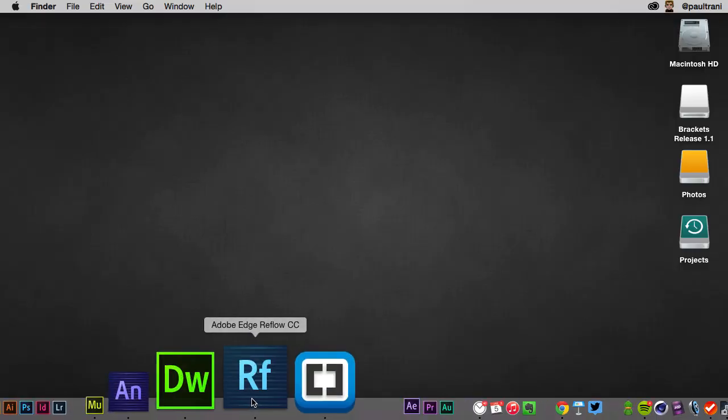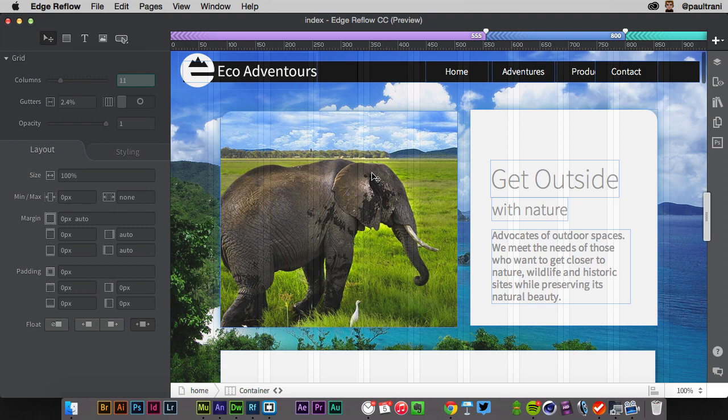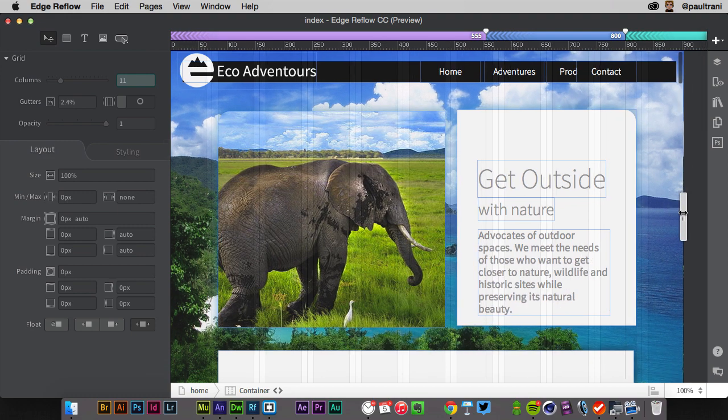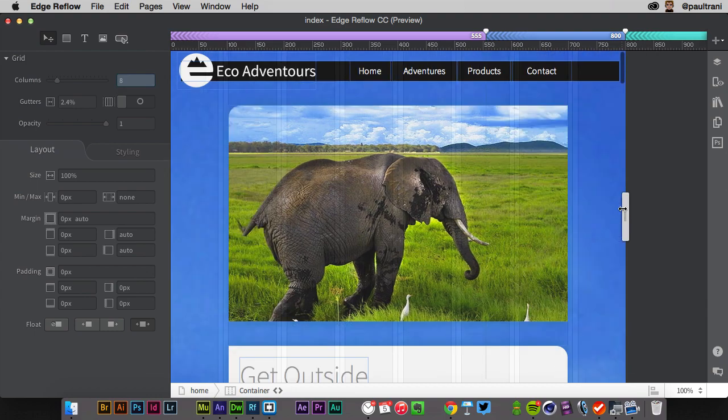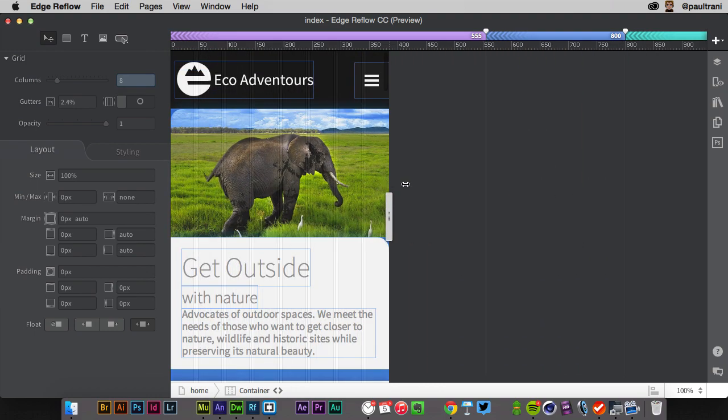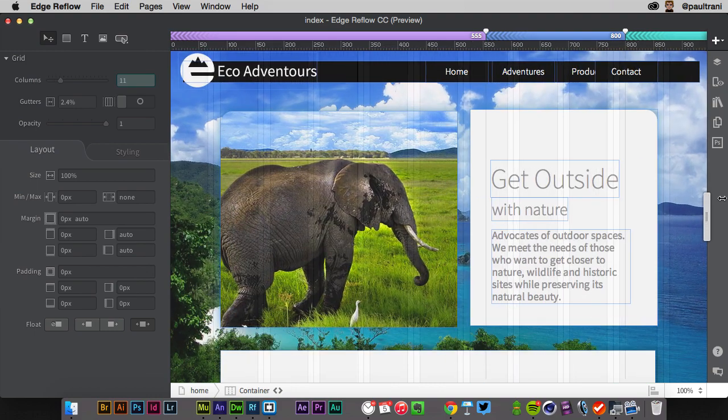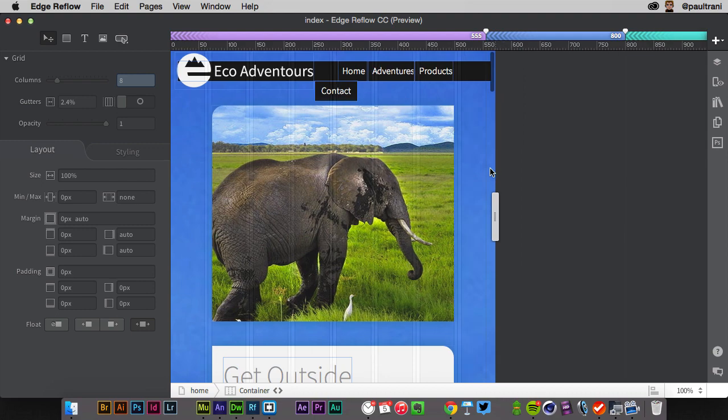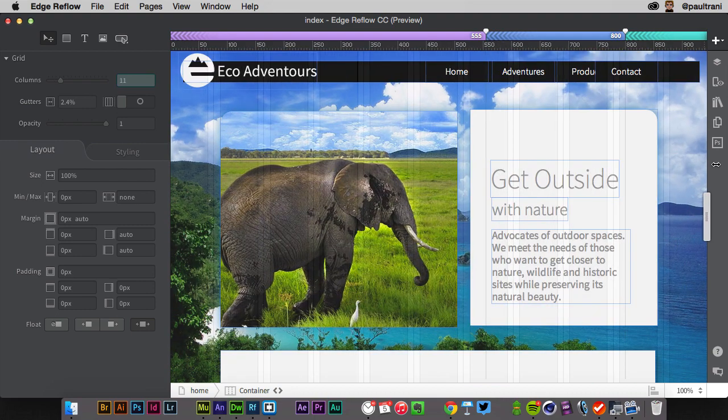And again, I can drop in an Edge Animate piece in here if I want to. Now, I also get asked about Reflow, because I did a course on Reflow. Well, what does that do? Here's a Reflow project.